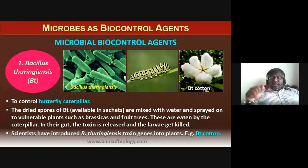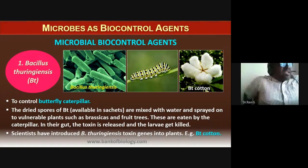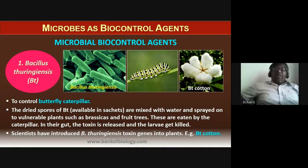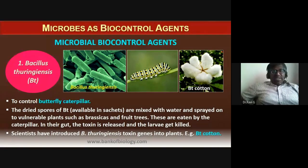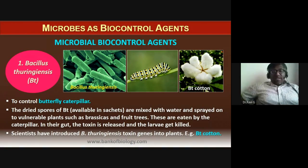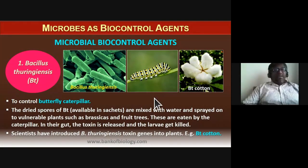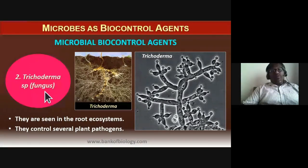Scientists have introduced Bacillus thuringiensis toxin genes into plants using recombinant DNA technology — this gives us Bt cotton, a transgenic plant with a foreign gene from Bt. Alternatively, farmers can purchase sachets of Bt spores, mix them in water, and spray on vulnerable plants such as brassicas and fruit trees so that caterpillars consuming them are killed by the released toxin.